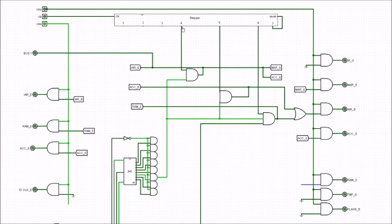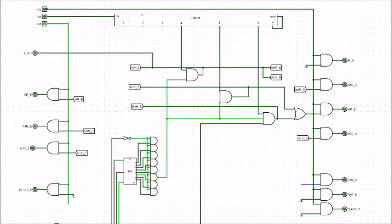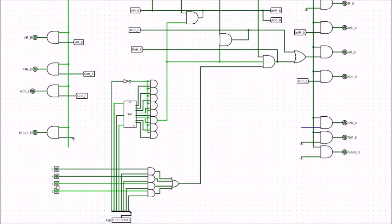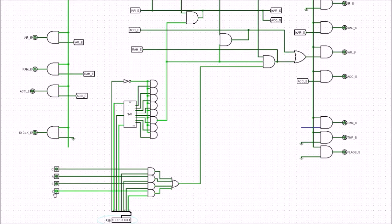Whenever the stepper hits step 4, this line goes live, triggering: instruction address register enable, memory address register set, accumulator set, and putting a 1 onto the bus. Step 5 covers the next line, and step 6 covers the line after. Let's work through how this provides the jump-if. Say we set the zero flag high — we can see the zero gets set high in the instruction, and that zero is going to pass straight through.